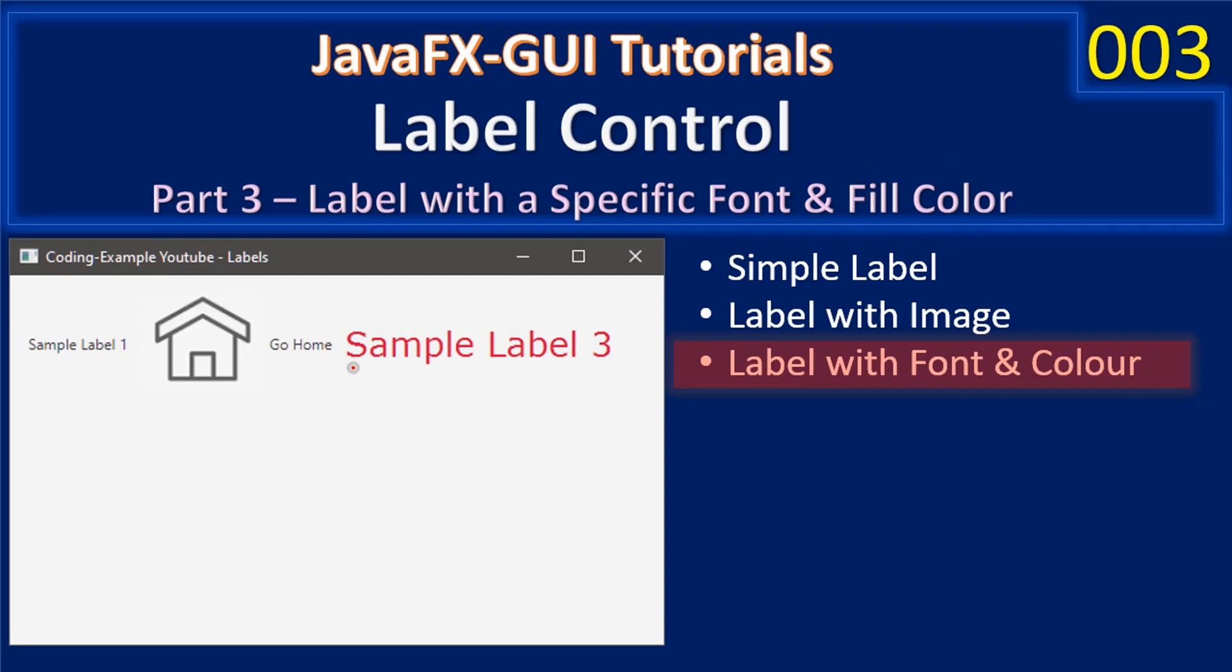Here if you see, the font is increased as well as we provided fill color of red or maroon. We will see when we go inside the example.